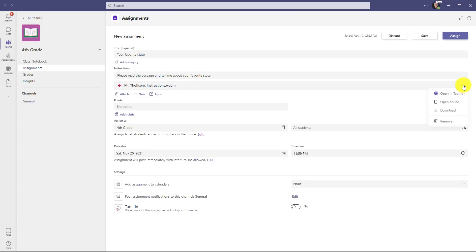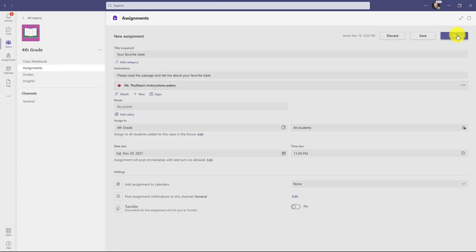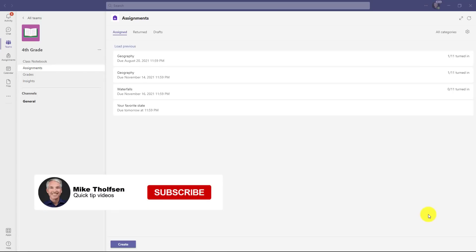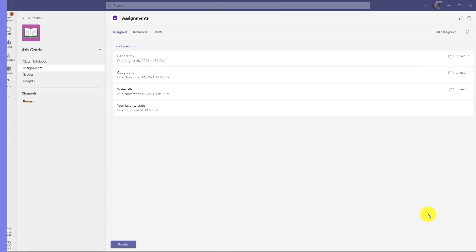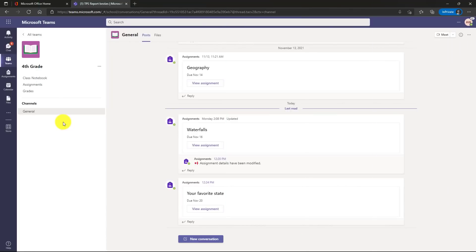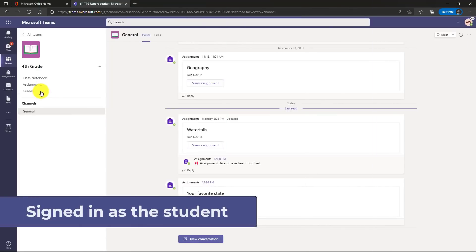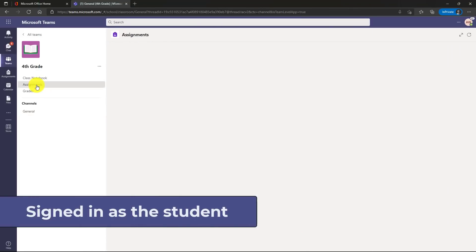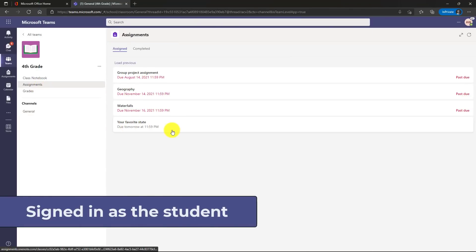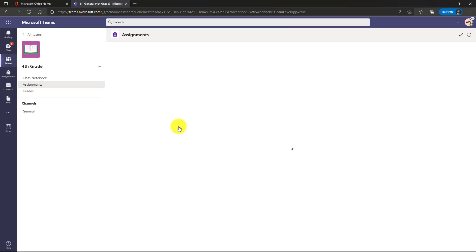I go to three dot menu, I can open it in Teams and look at it again, but in this case I'm ready to make my assignment and I'll click assign. Now we'll switch to the student side and show how they can add recordings to their assignments. I'm signed in as the student and we'll go to assignments. Here's my new favorite state assignment from my teacher. Let's click this.